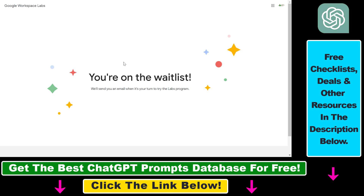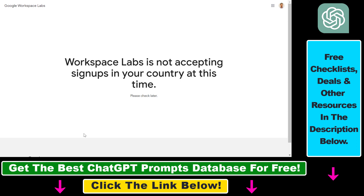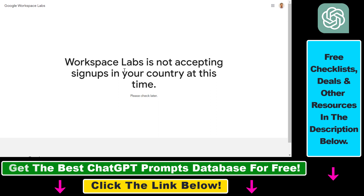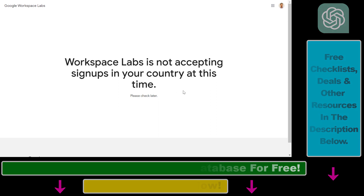As you can see, we have successfully signed up for the Google Workspace Labs waitlist even though we are not from the United States. When Google Workspace Labs is available for testing, you'll get an email from Google. That's how to fix the error message that says Workspace Labs is not accepting signups in your country and still be able to sign up.